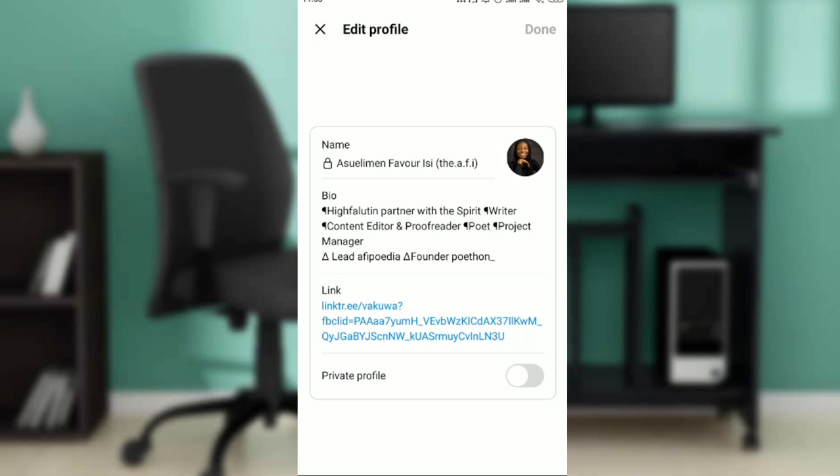Both of them are like conjoined twins, so one cannot do without the other. This is how you can change your name on Threads. Remember, you cannot do it directly on Threads but you can do it on Instagram and it will reflect on your Threads. Watch this video from top to bottom to get acquainted with the steps. I hope this tutorial helps.